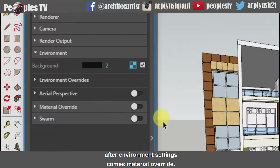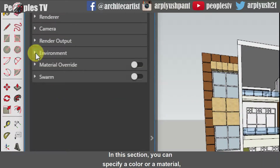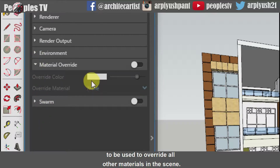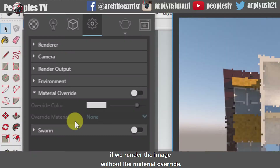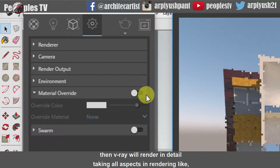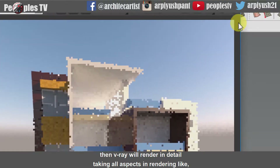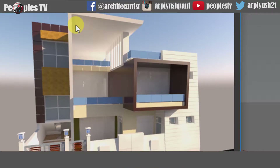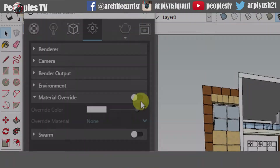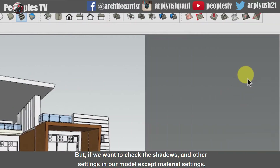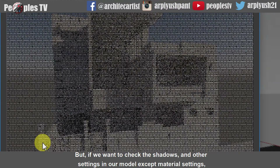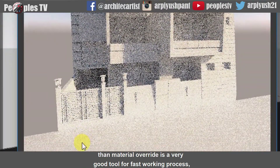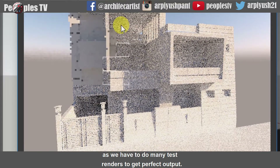After environment settings comes material overwrite. In this section, you can specify a color or a material to be used to overwrite all other materials in the scene. If we render the image without the material overwrite, then V-Ray will render in detail taking all aspects like materials, reflections and other settings, which takes too much time. But if we want to check the shadows and other settings in our model except material setting, then material overwrite is a very good tool for a fast working process, as we have to do many test renders to get perfect output.